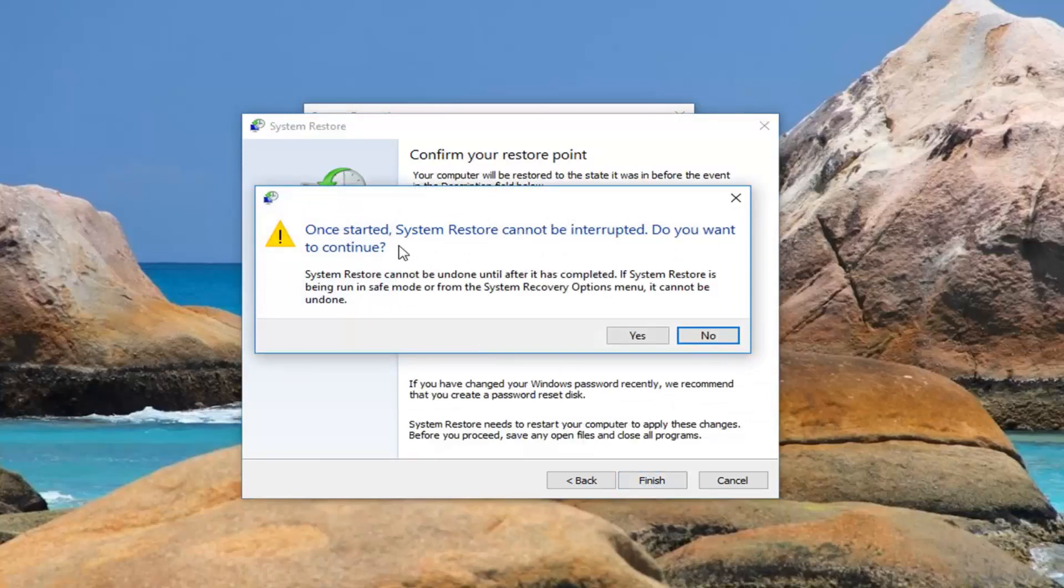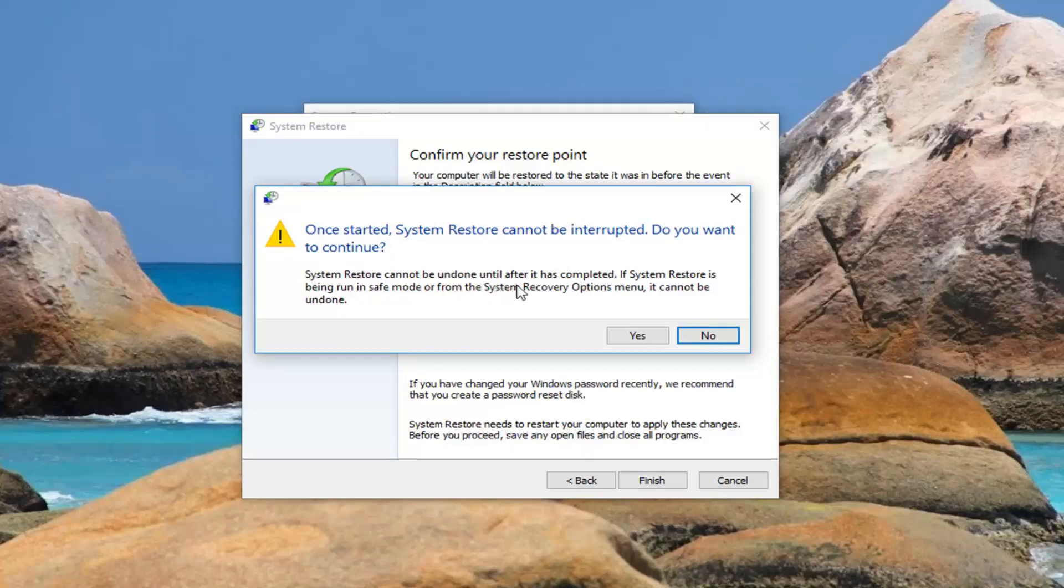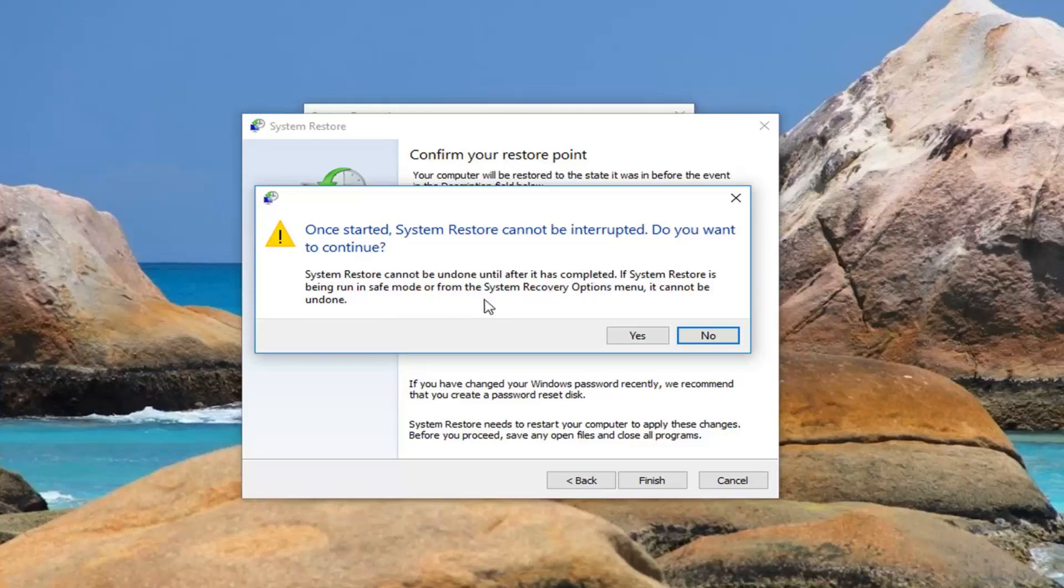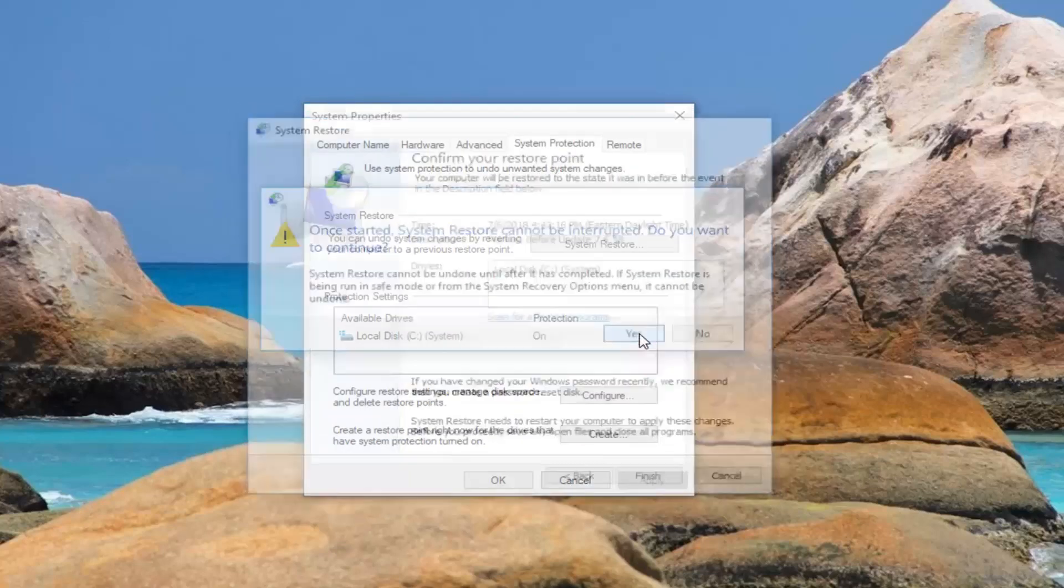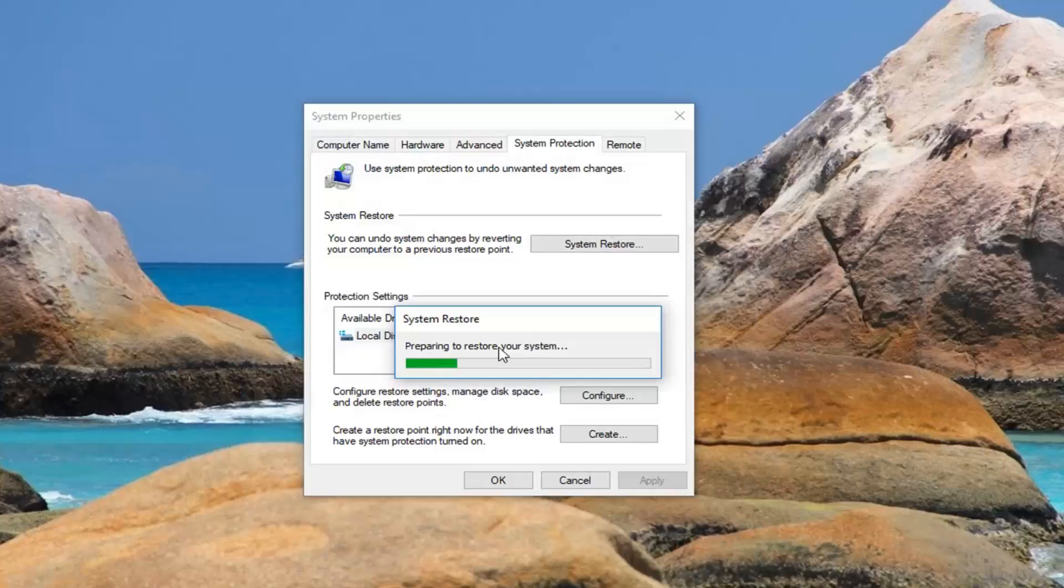It's going to prompt you that once started system restore cannot be interrupted. Do you want to continue? System restore cannot be undone until after it has completed. If system restore is being run in safe mode or from the system recovery options menu it cannot be undone. Left click on yes.